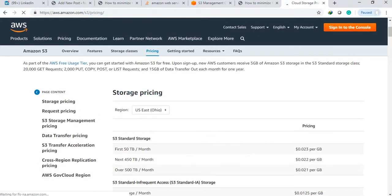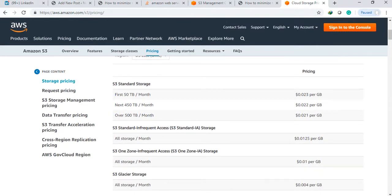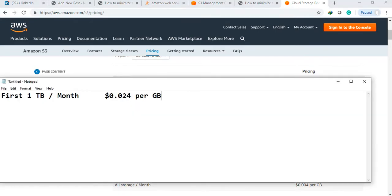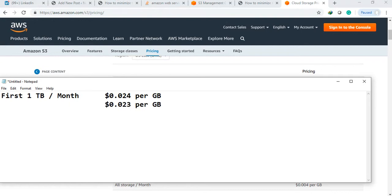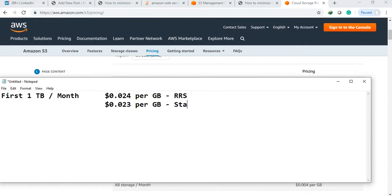It varies from region to region, but now we are seeing the same region only. S3 standard price - see here what is the price. The same price is more expensive for the standard compared to reduced redundancy.